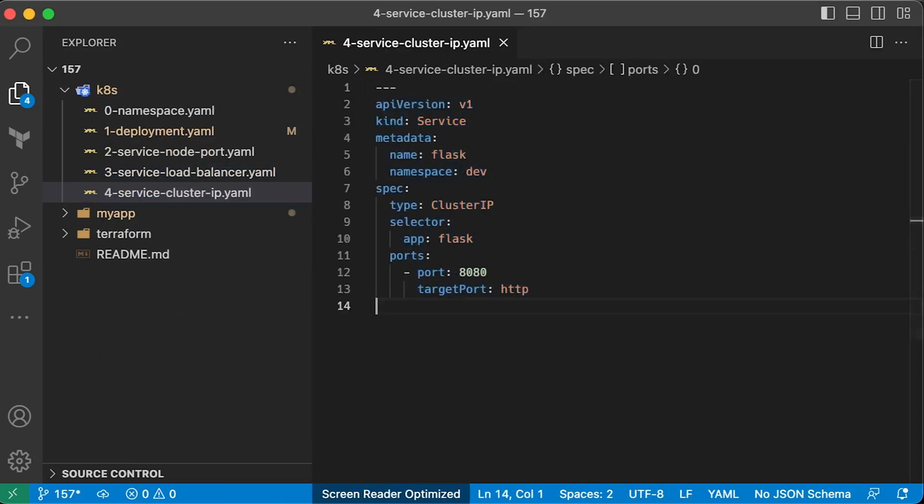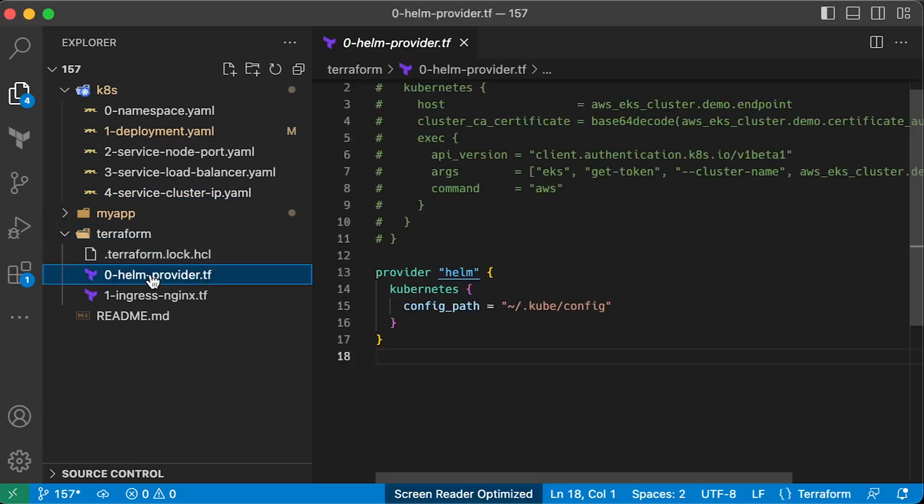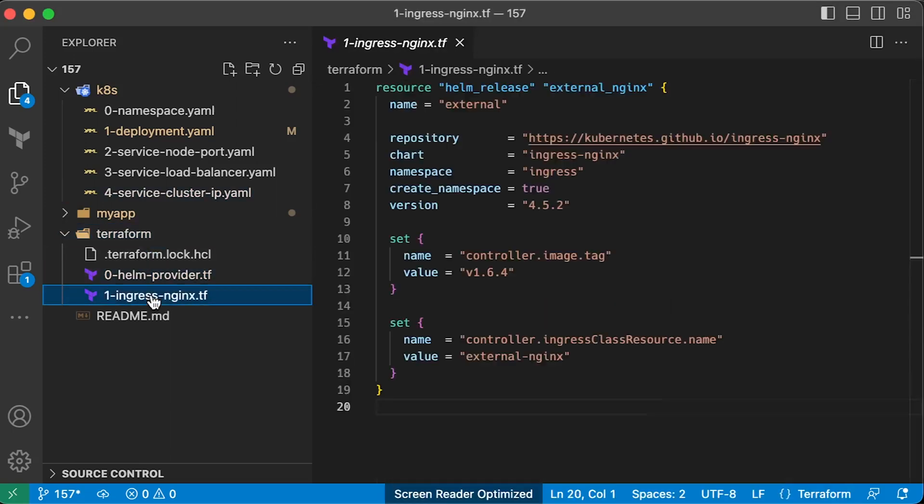First, we need to create a cluster IP service. To use ingress, you must deploy ingress controller before you create that object. Otherwise, it's going to be ignored. Here's an example of Terraform and Helm to deploy nginx ingress controller to Kubernetes cluster.